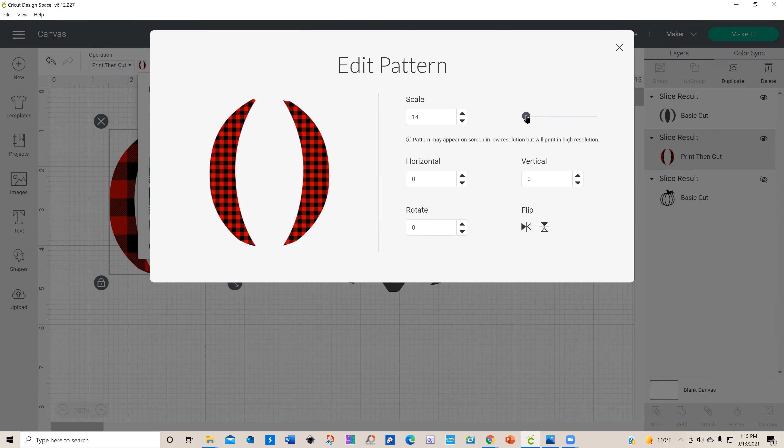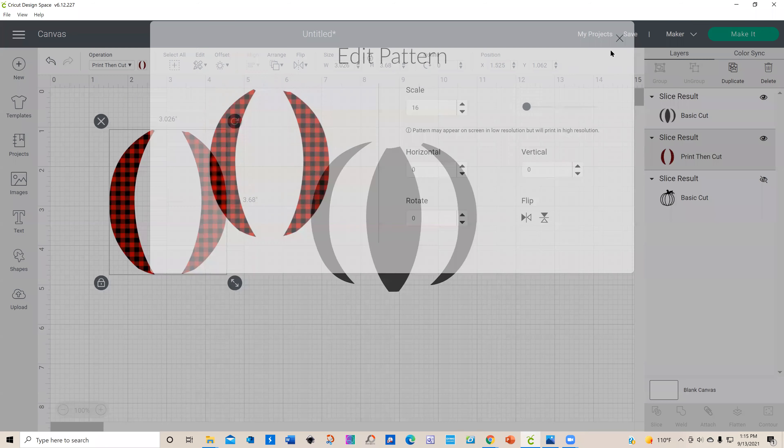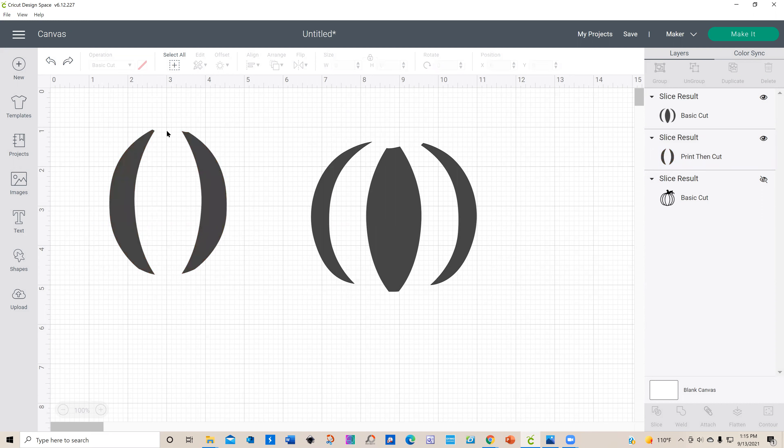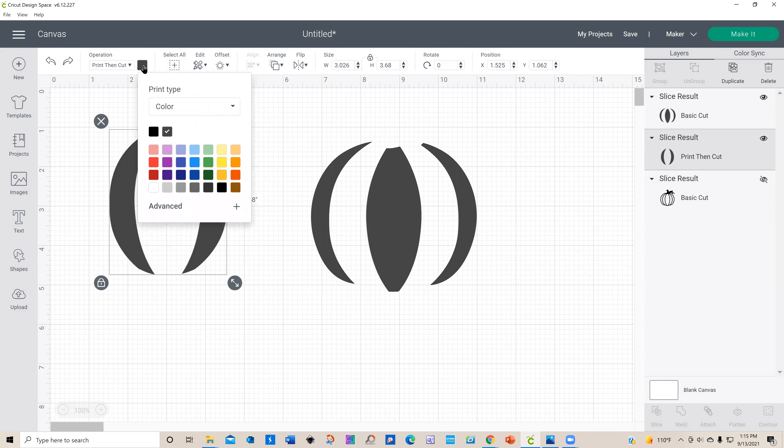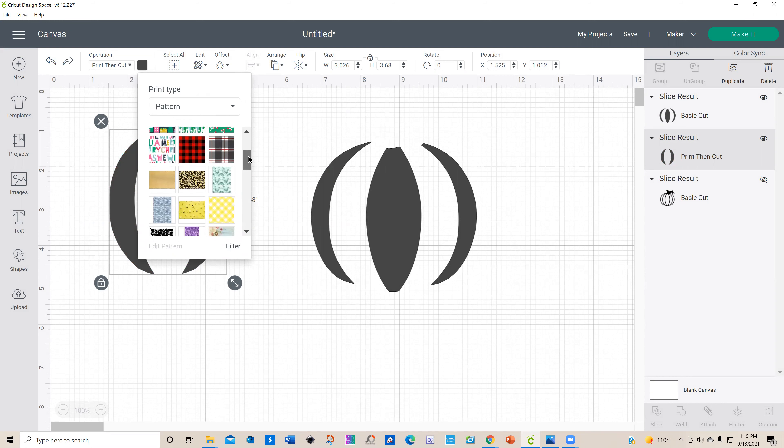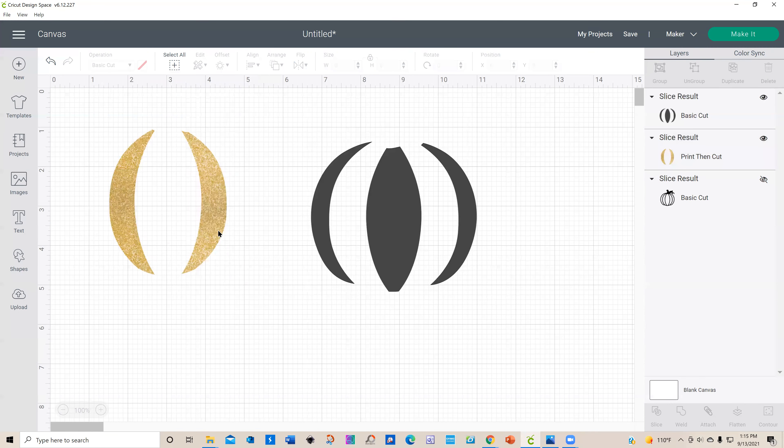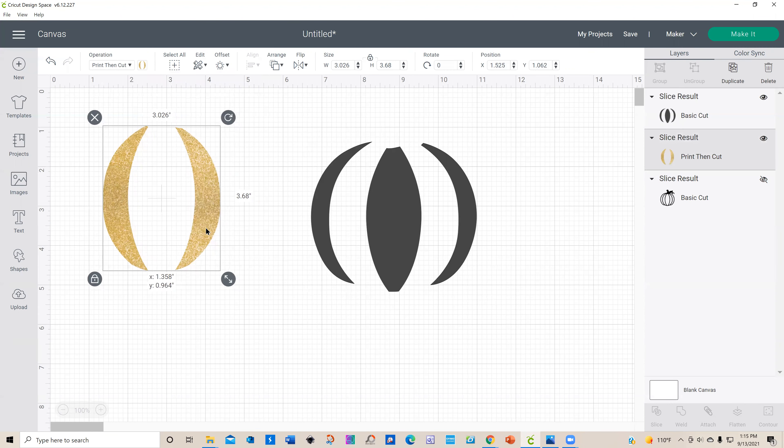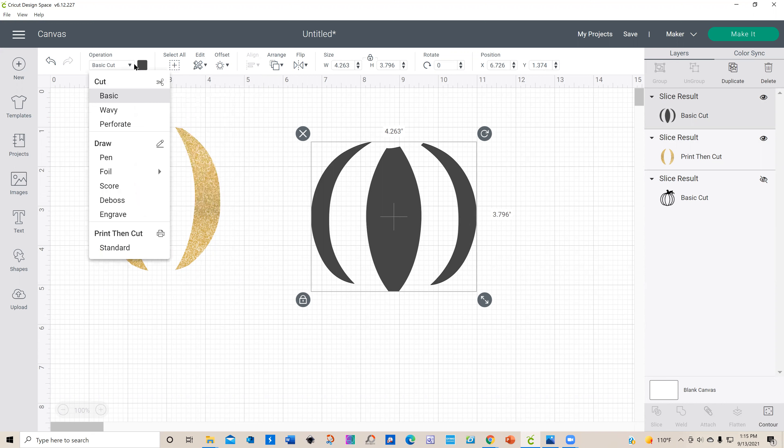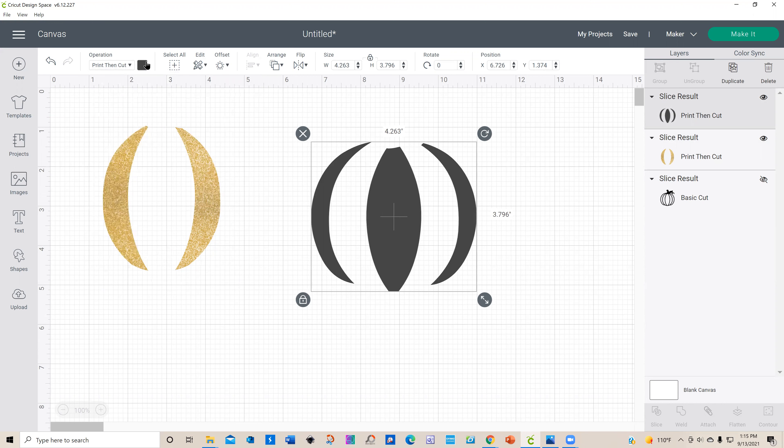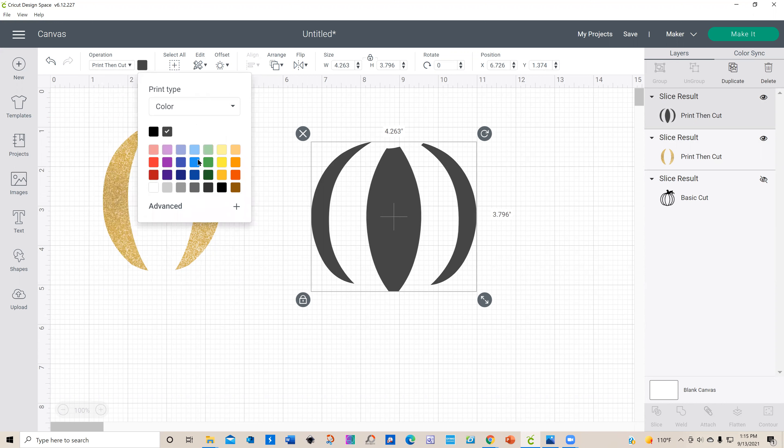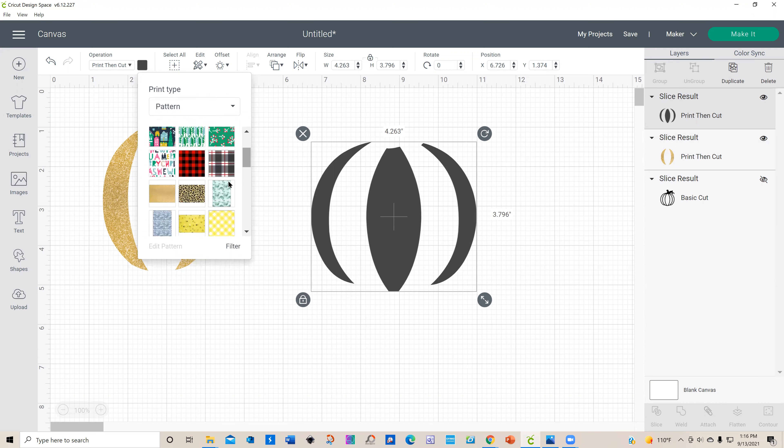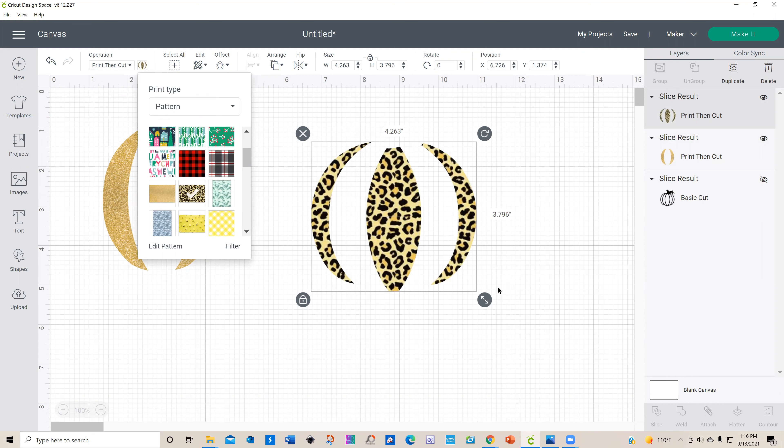I don't really want that one, so let's just go back. We still have a print-then-cut. I'm going to select a pattern, and I have already uploaded the glitter one so I'm going to select that. I don't think I need to edit that. The other one I want, I'm going to have to change this again to a print-then-cut. I'm going to select a pattern, and I have already uploaded my leopard pattern. I think that proportion looks okay.